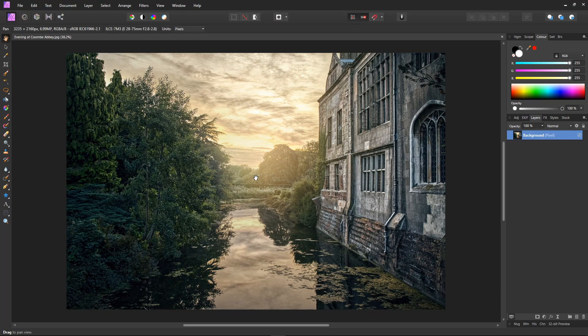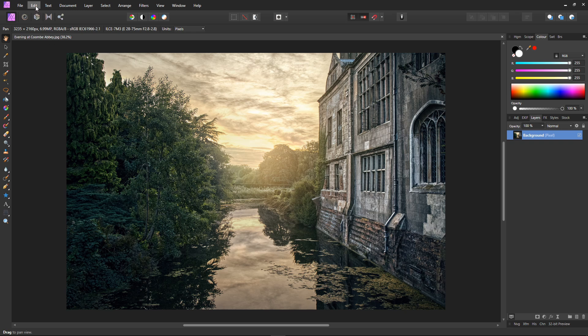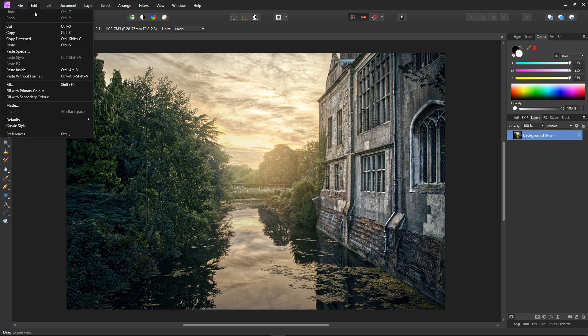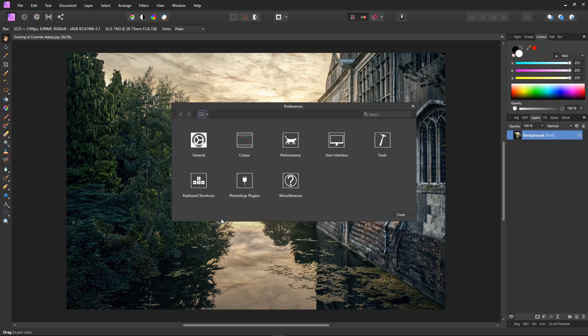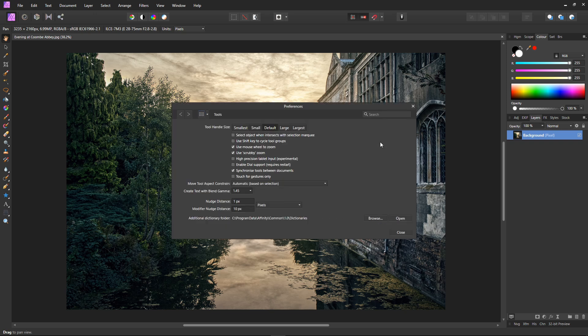Okay before we start to use the touch ring to zoom the way I have mine set up we need to go into edit and preferences, choose tools and make sure that use mouse wheel to zoom is checked. This just allows you to use your mouse wheel to zoom in and out without having to hold down control.